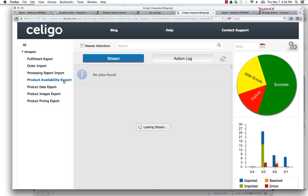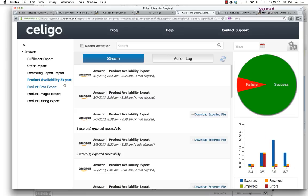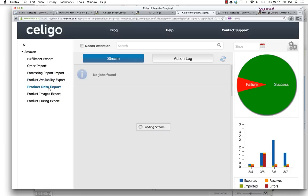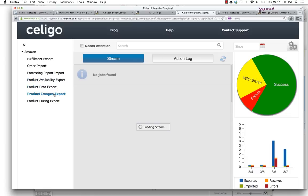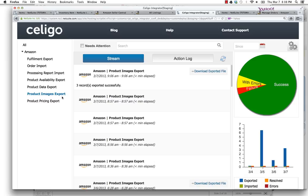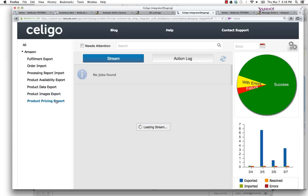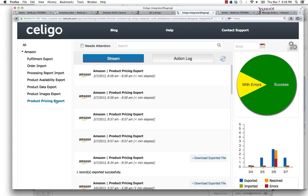Product availability export will give you the ability to send inventory data over to Amazon. The product data export will send item information, all those fields I showed you on the tab. The images export will send over the images, and the pricing export will send over the pricing, which sometimes can get complex.